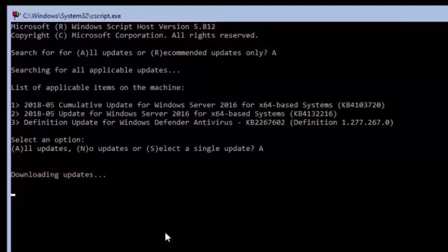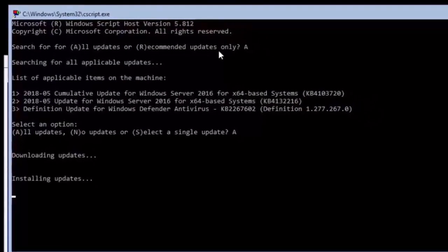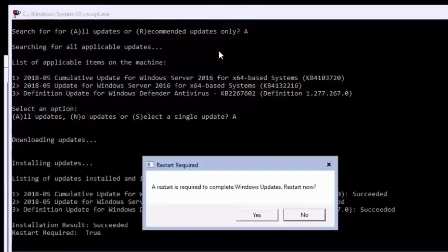A computer restart is required to complete the installation of these updates and there are several minutes of additional configuration required after the restart.